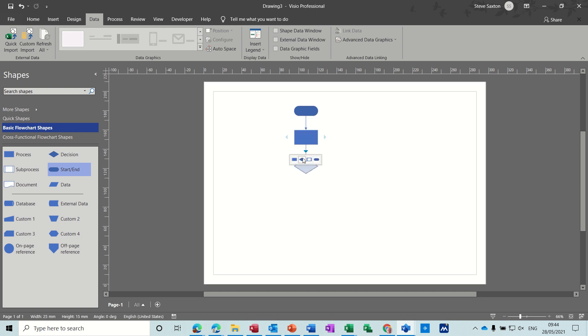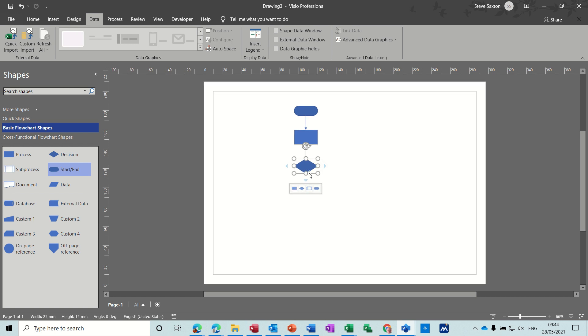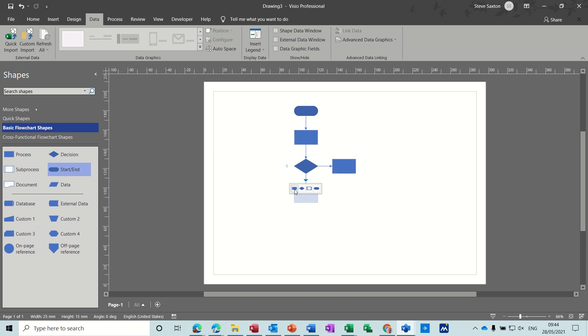And then a decision. When you have a decision, you've usually got a yes or no or a question. So let's put a process out that way and a process underneath. Very quickly you can create a flowchart using these tools.